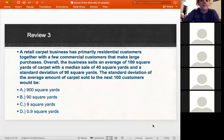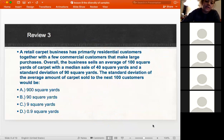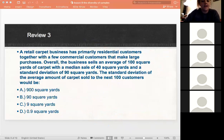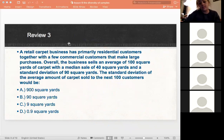The business sells an average of 100 square yards of carpet with a median sale of 40 square yards and a standard deviation of 90 square yards. What would the standard deviation of the average amount of carpet sold to the next 100 customers be? This is reviewing the equations we used in question one — try it out and then we will review it.